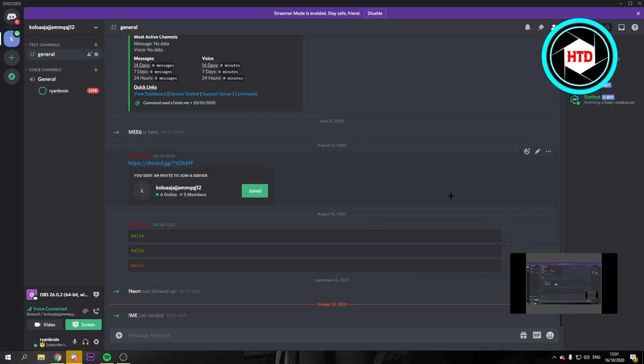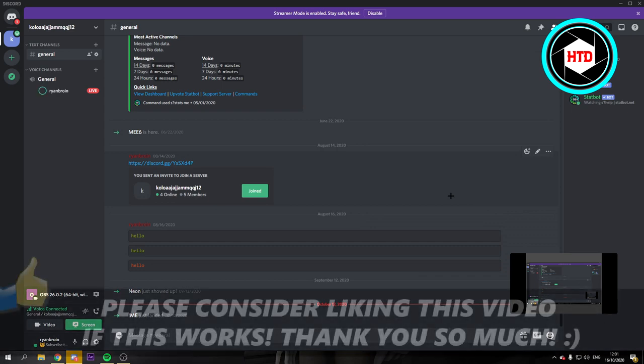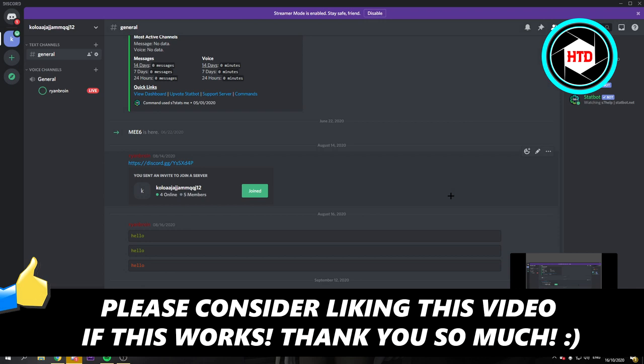I hope this video helped you out. Please leave a like and let me know in the comments if it worked. And I'll see you next time. Have a good day.